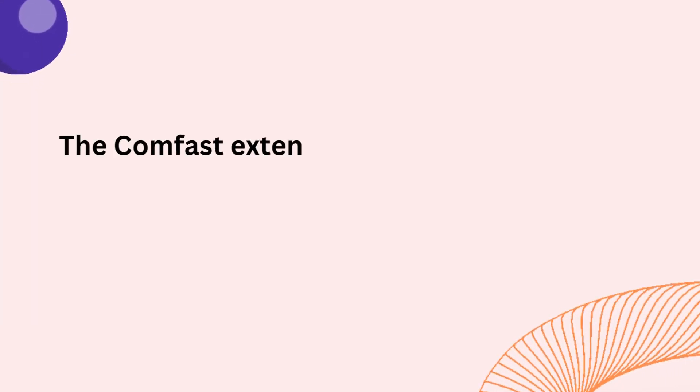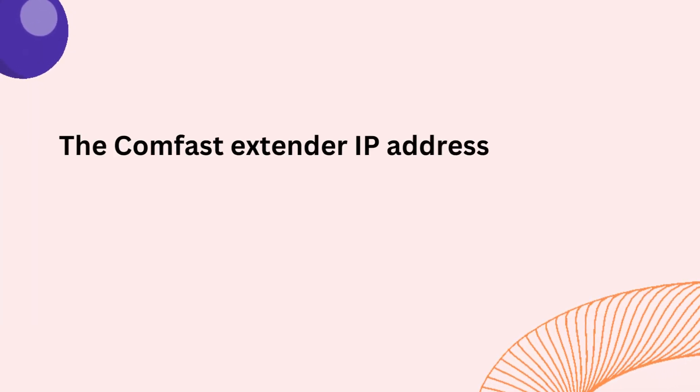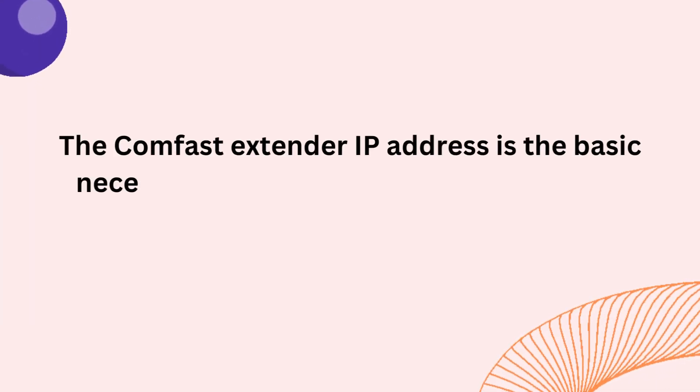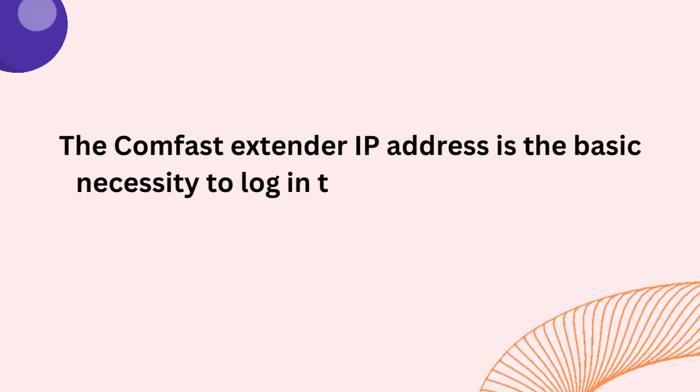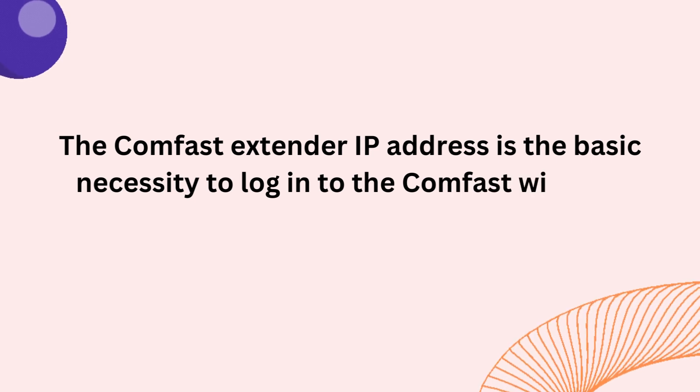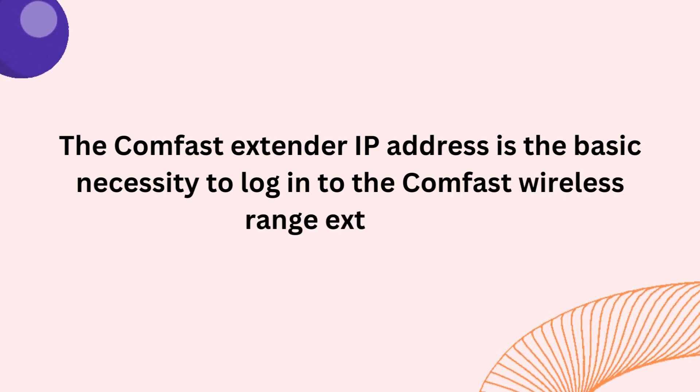The ComFast Extender IP Address is the basic necessity to log into the ComFast Wireless Range Extender.